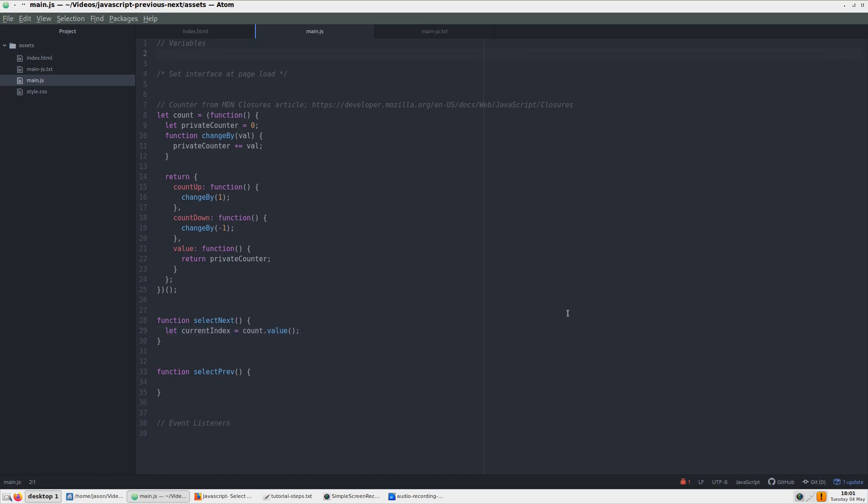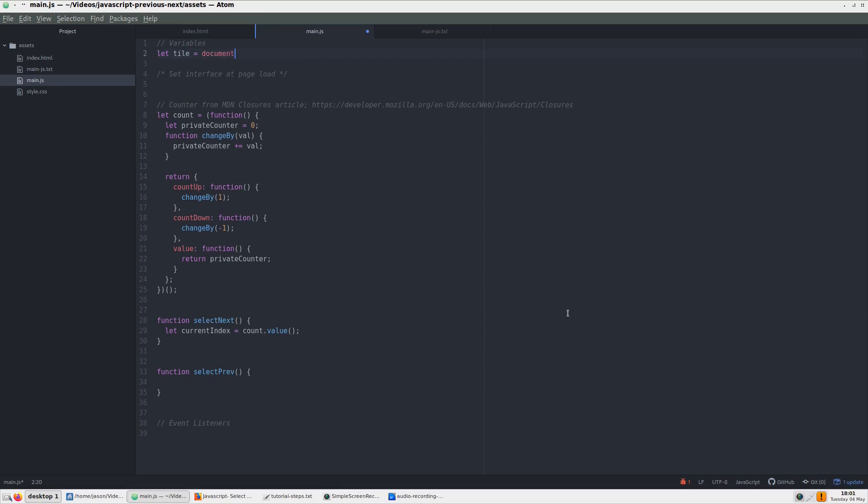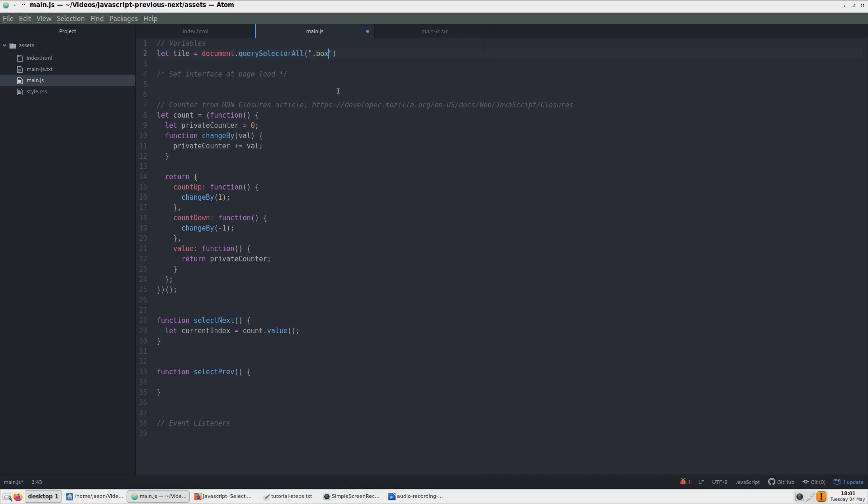Before we go to the next step, let's add a tile variable to the very top of the file under variables. We will assign it to all divs with a class of box using document.querySelectorAll. After that, we need to increment the value once by 1. This is done because on first click, we will need to increment the index starting at 1 instead of 0. You will see this in action soon.